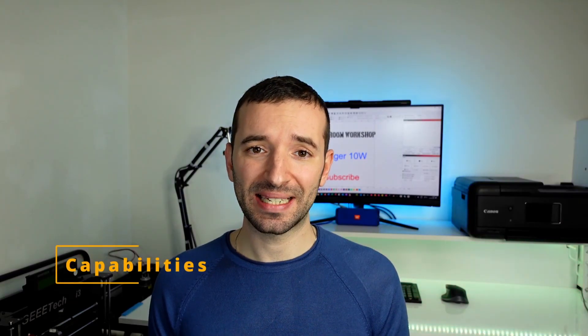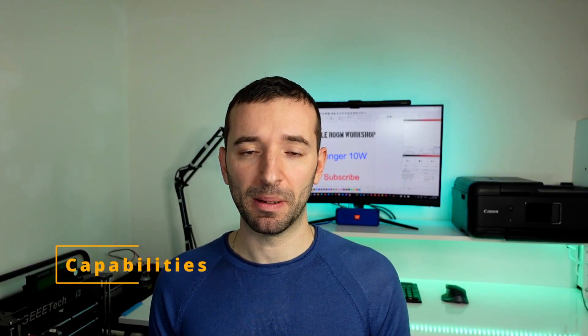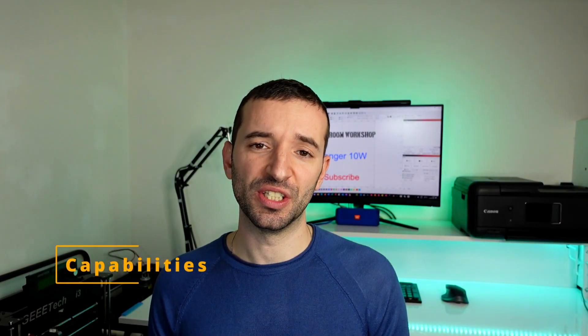Now let's get right into the capabilities of this laser module. As I said earlier, in this video I'm going to show you the capabilities without air assist.